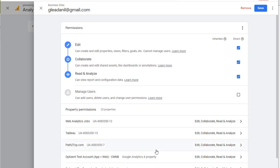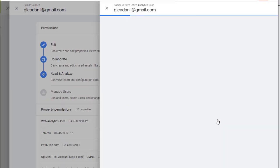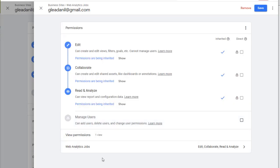When you're managing a user at the account level, you'll also see a bunch of Google Analytics properties listed here. These are the properties that are part of this account. And you'll see this user's permissions for each individual property. To edit the permissions at the property level, you can click here and then change the permissions. Or you can go to the property panel in the admin page and change it from there.